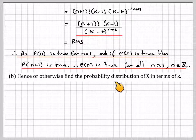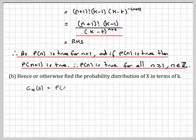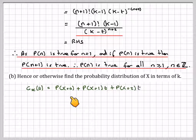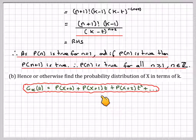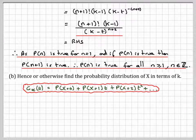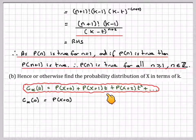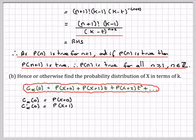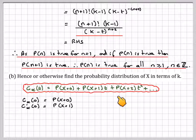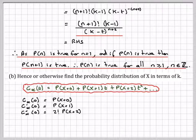Now find the probability distribution of x in terms of k. The general definition of a probability generating function is g_x(t) = P(X=0) + P(X=1)t + P(X=2)t² + ... Setting t=0 gives P(X=0). Differentiating once and setting t=0 gives P(X=1). Differentiating again gives 2 times P(X=2), so dividing by 2 recovers P(X=2).